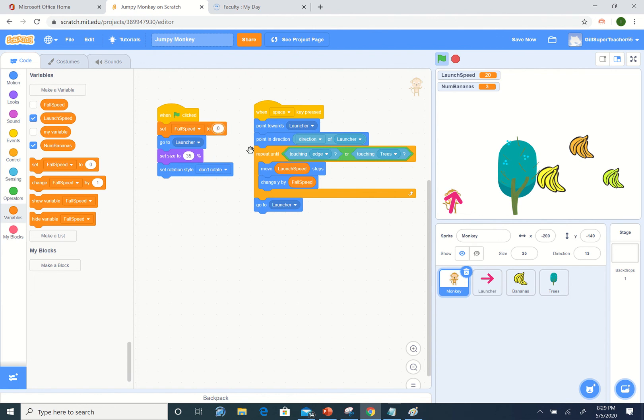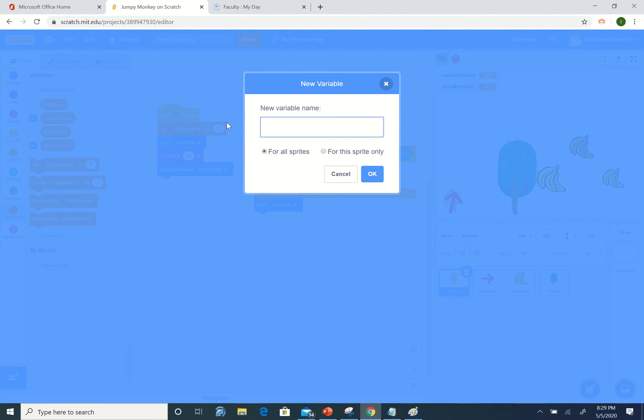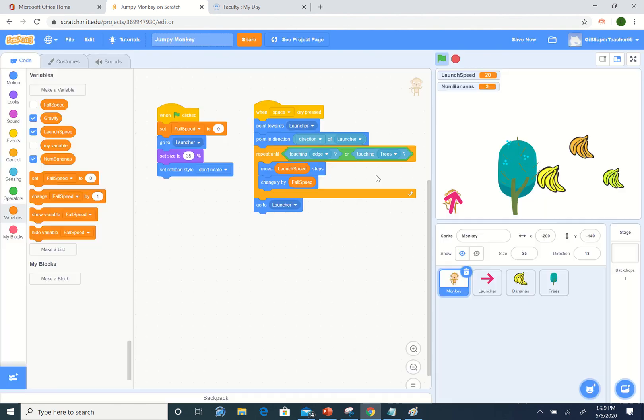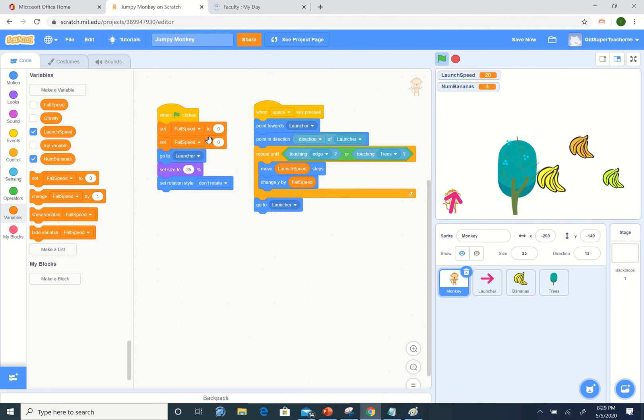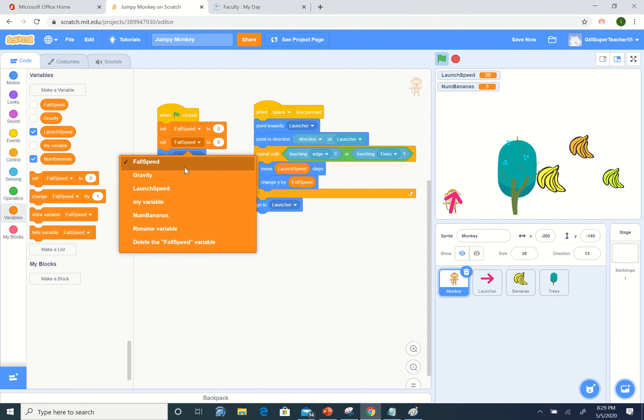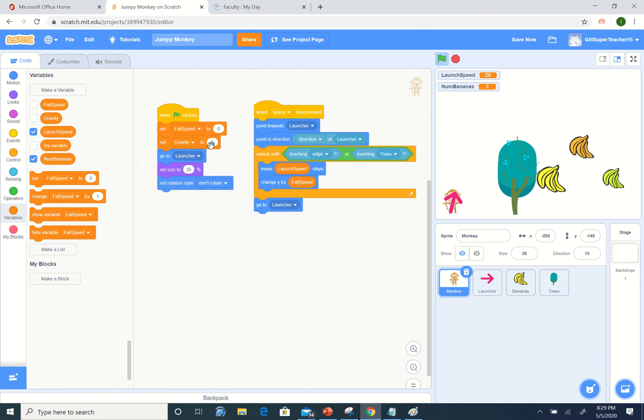We're going to create a new variable called gravity, and this is just going to be a constant number that we can play around with. We'll set it at the beginning of our game. Let's make it minus 0.2.